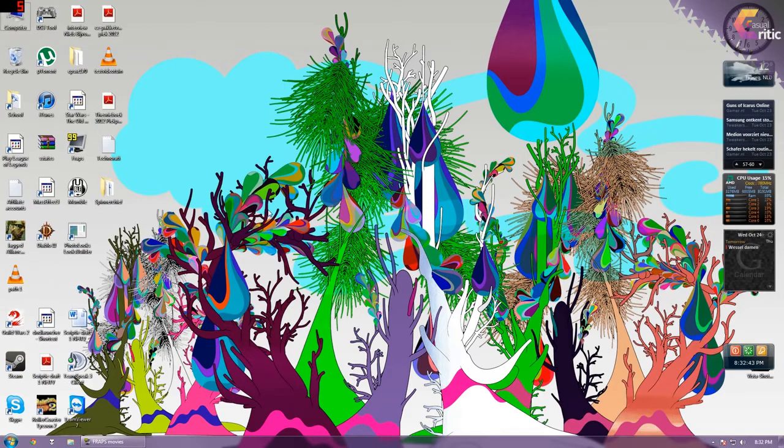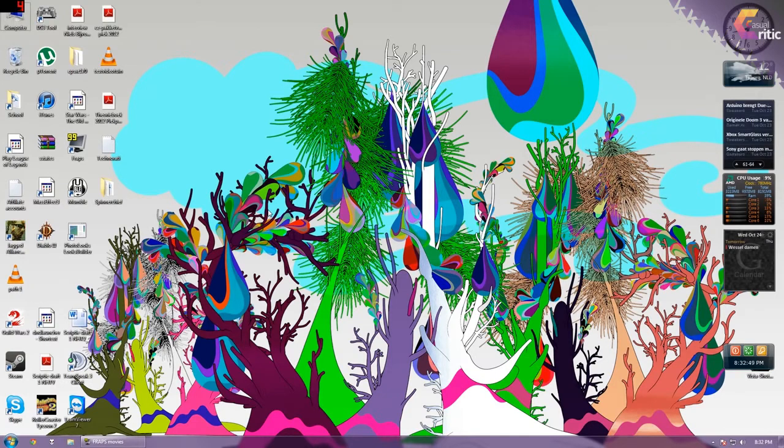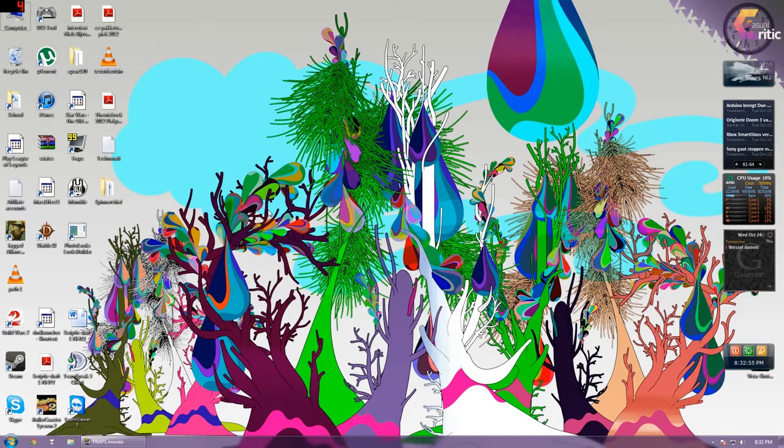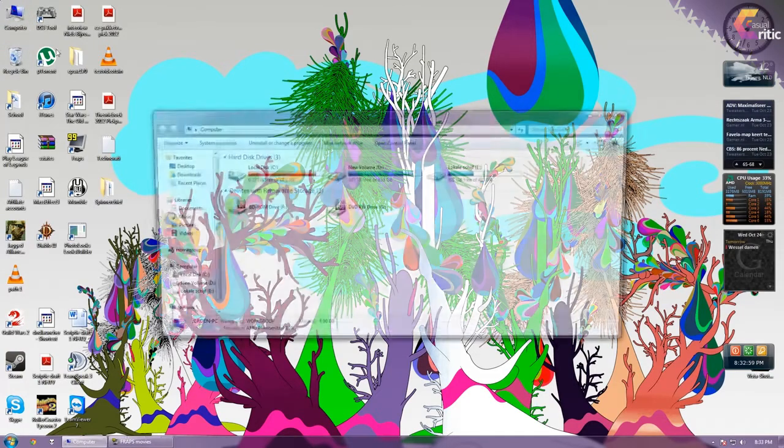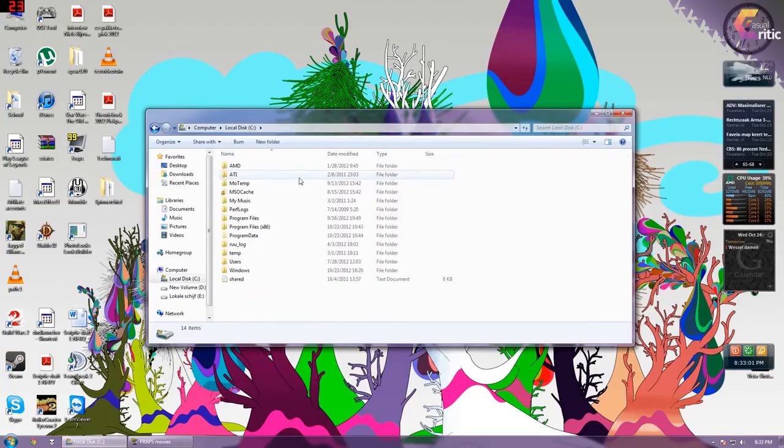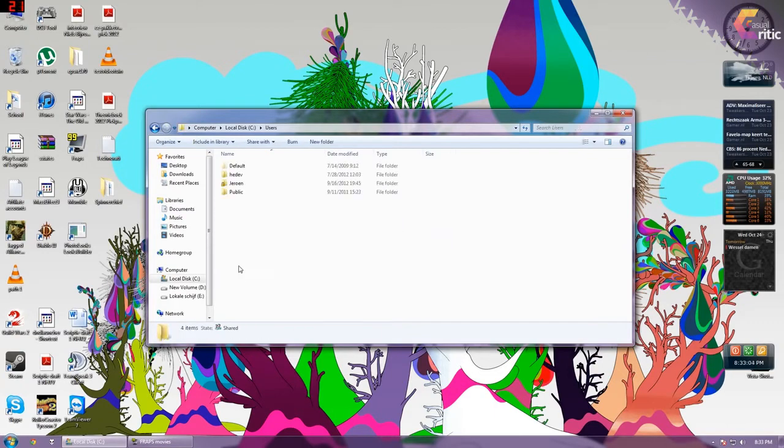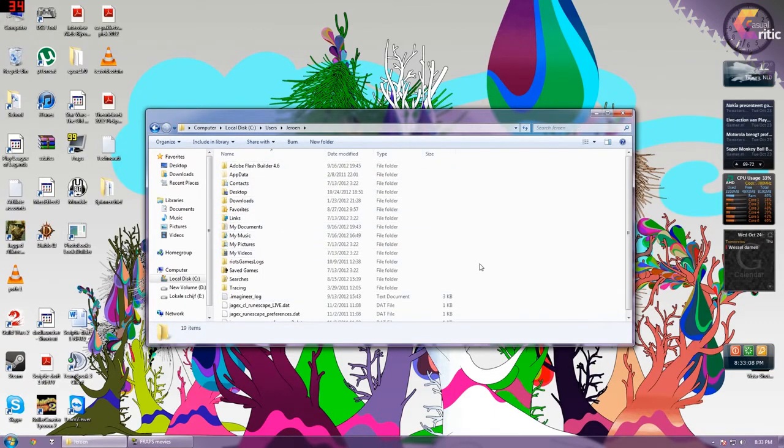But how are we going to remove this local.dat file. The local.dat file is located in your documents folder. So if you have installed Guild Wars 2 on the C drive it will be in computers C and then users your username and then documents and then Guild Wars 2 and then local.dat.